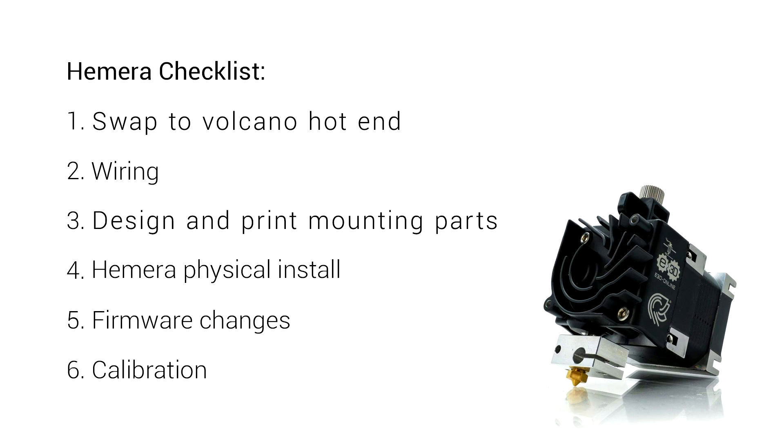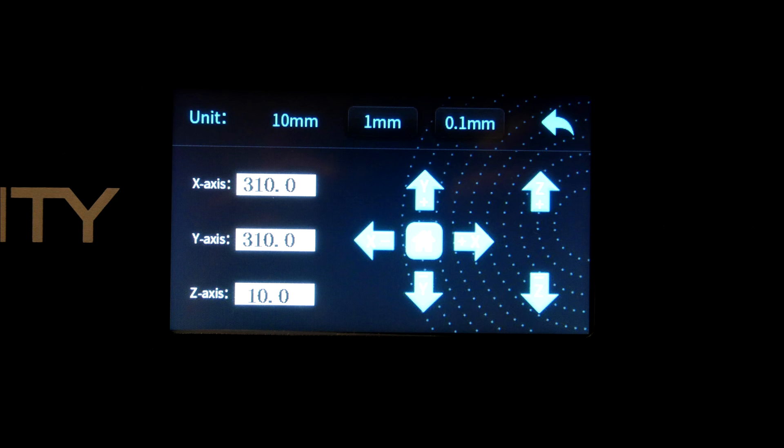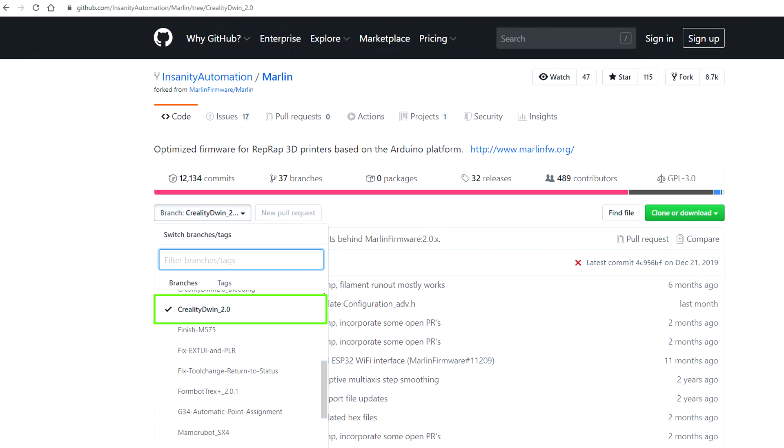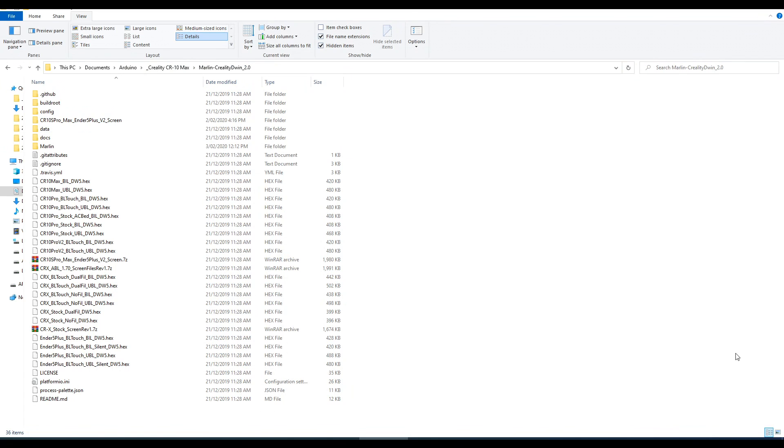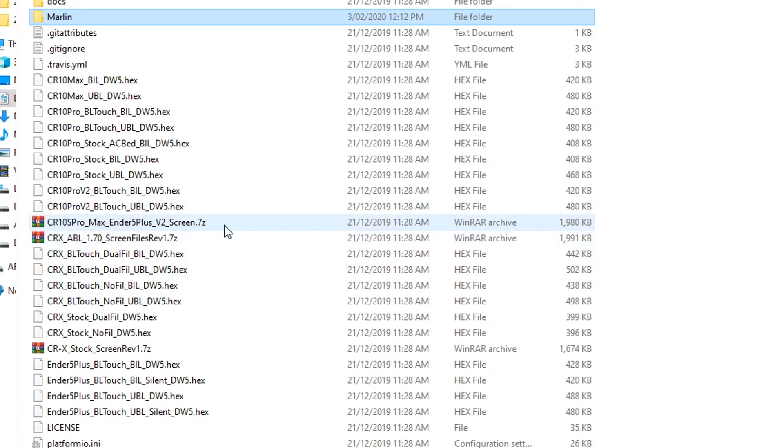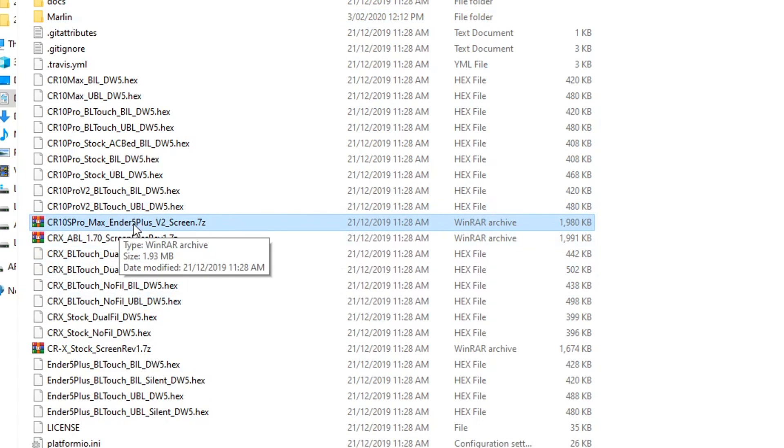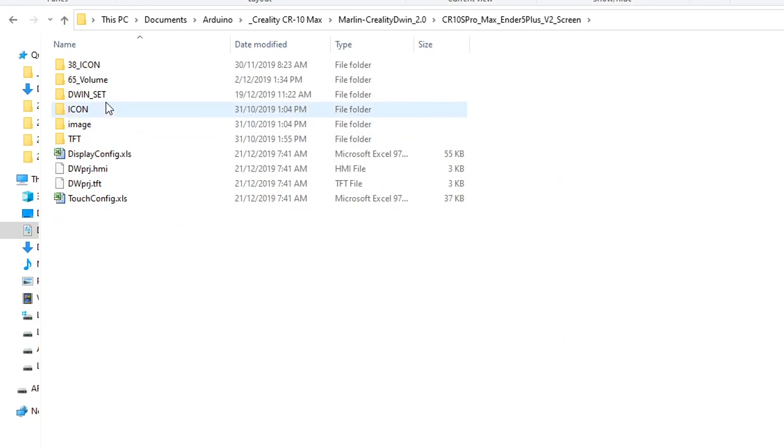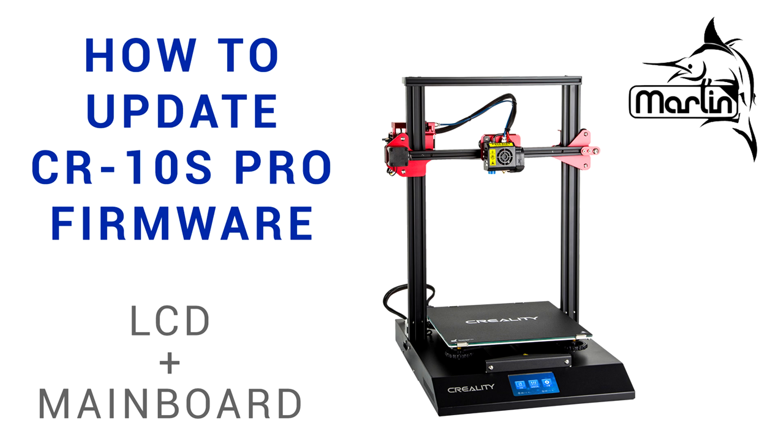We're ready to tweak our firmware and there isn't too much to do but because this is a Creality printer with the new touchscreen our approach is slightly different. We need to use a specially maintained branch of Marlin 2.0 by Insanity Automation and sponsored by Tiny Machines 3D. Download the zip from the direct link in the description below. After you download the zip inside the Marlin folder will be the Marlin.ino which you can open in the Arduino IDE and there's also a zip file CR10S Pro Max Ender 5 Plus V2 Screen and inside here is a folder called D1 Set that we use to flash the touchscreen. This process is the same as the CR10S Pro which I've covered in a specific video before.